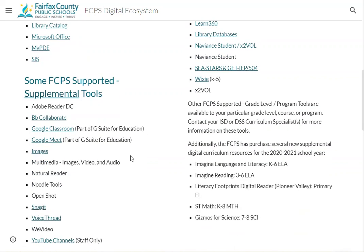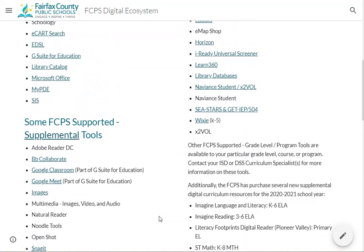Some other things here. WeVideo will be provided, thanks to the IT department, to all faculty and staff. Microsoft Teams will be available as part of Office for all faculty and staff. They're starting to roll out focusing on central office folks mostly, so you'll probably hear more about that.